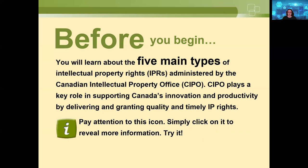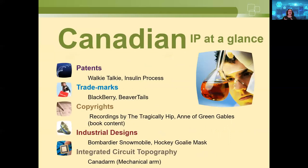If you're starting in the world of intellectual property, there are five main types of IP — and there's a sixth one I'll talk about at the end that's not covered in this presentation. This morning we will cover patents, trademarks, copyrights, industrial designs, and integrated circuit topography.